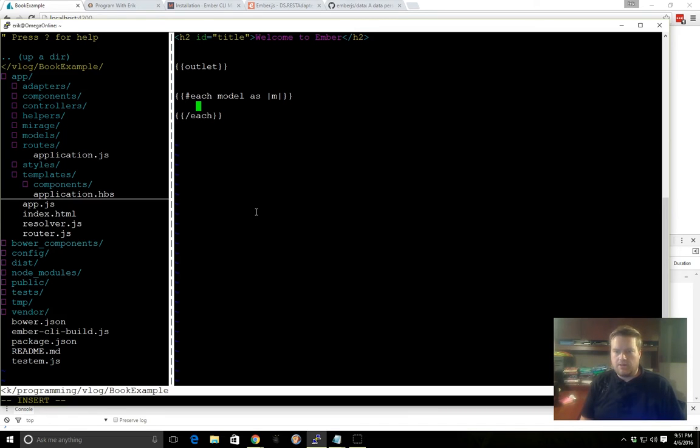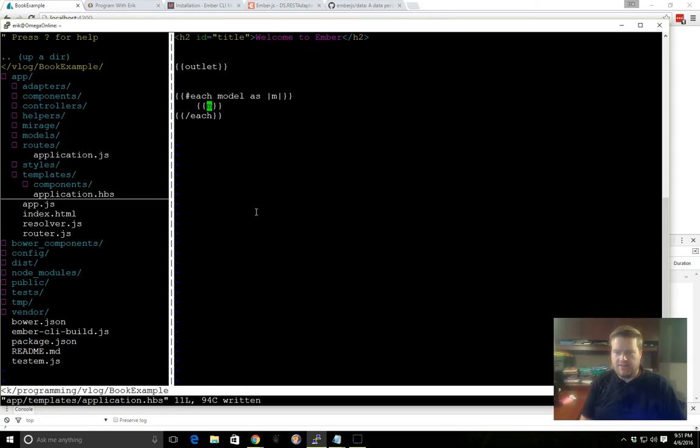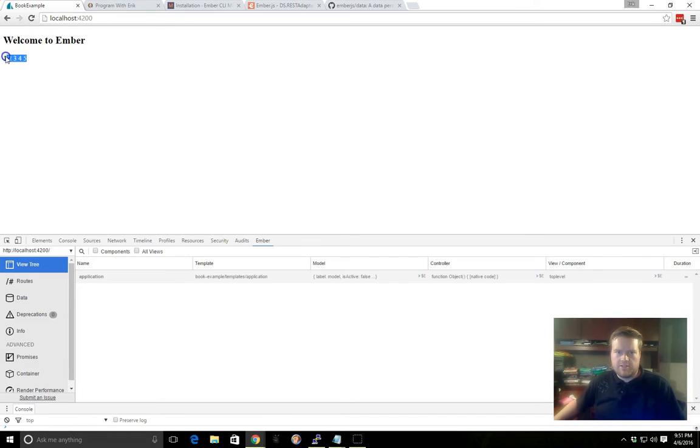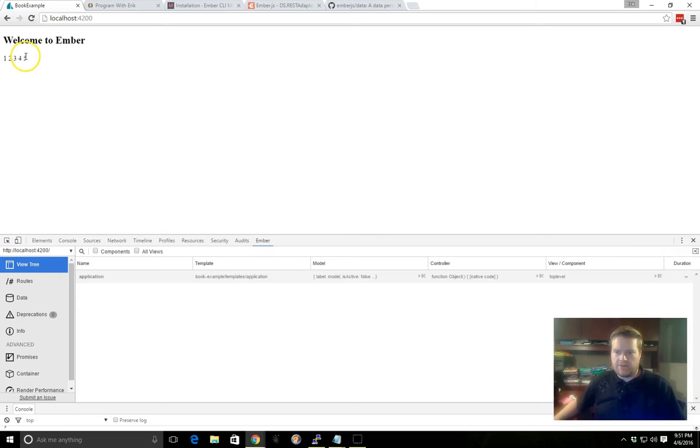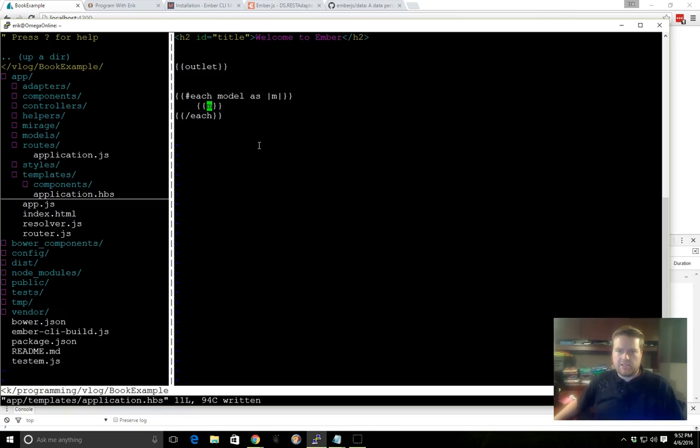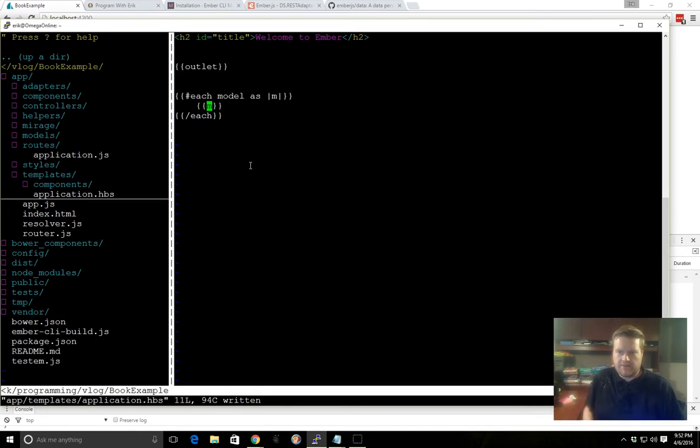And here we can do m. And if we just refresh here, you see 1, 2, 3, 4, 5. So it went ahead and grabbed everything from our data there. And it was just an array, so it just displayed everything in the array. So that's not too exciting, but it kind of gives you an idea of how this works.